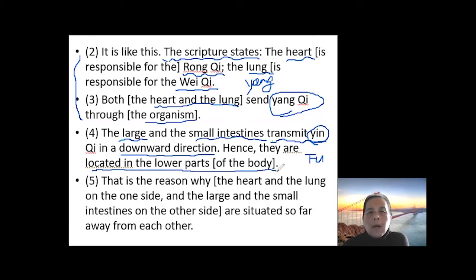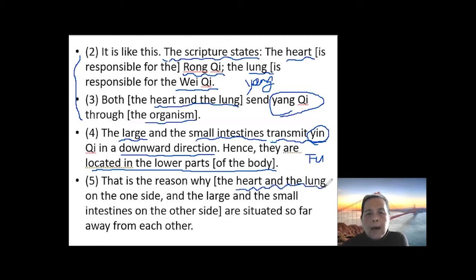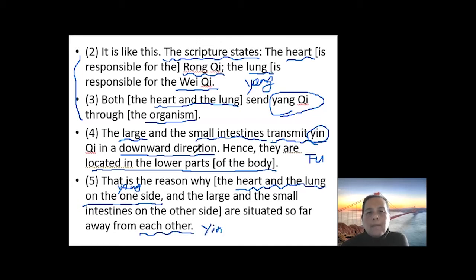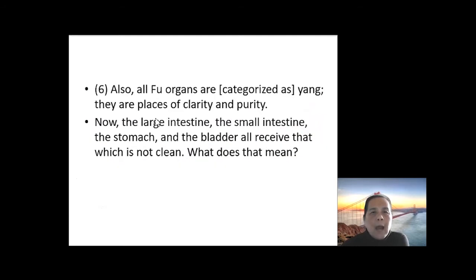So from this we can still see the close yin-yang relationship: yin organs perform yang functions, and yang organs perform yin functions. The zang organs — heart and lung — perform yang functions and are located on the yang side, the upper part of the body. The small intestine and large intestine perform a more yin function and are located in the lower part of the body. That is why they are separated and have some distance.